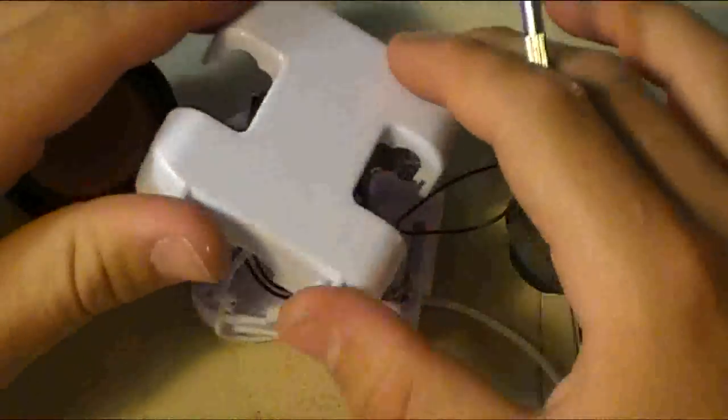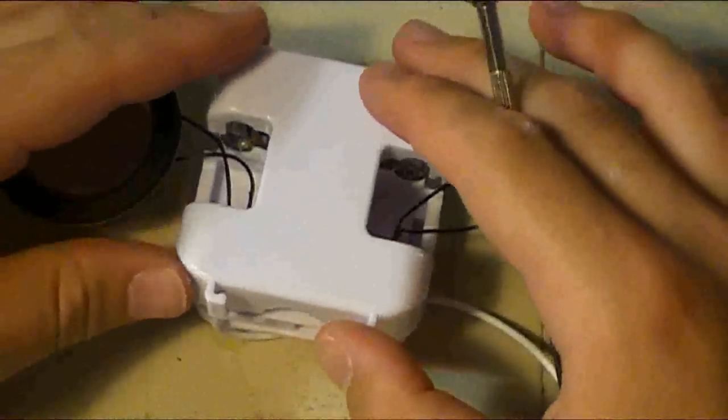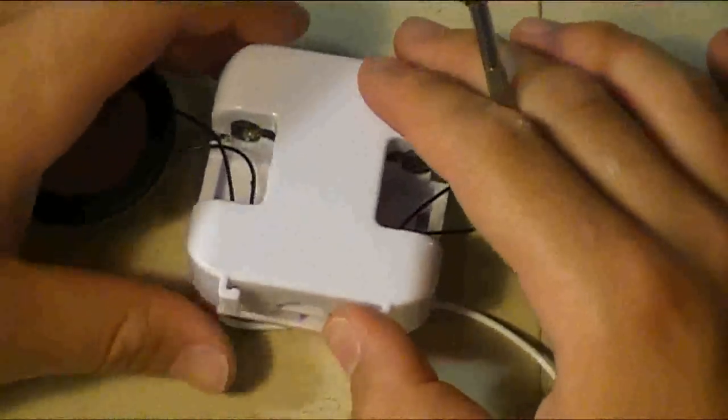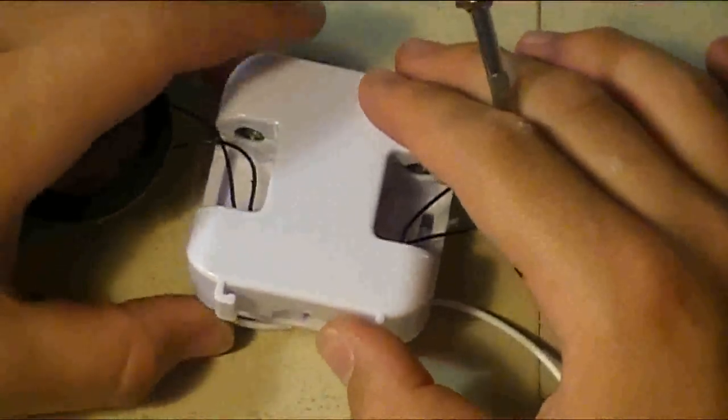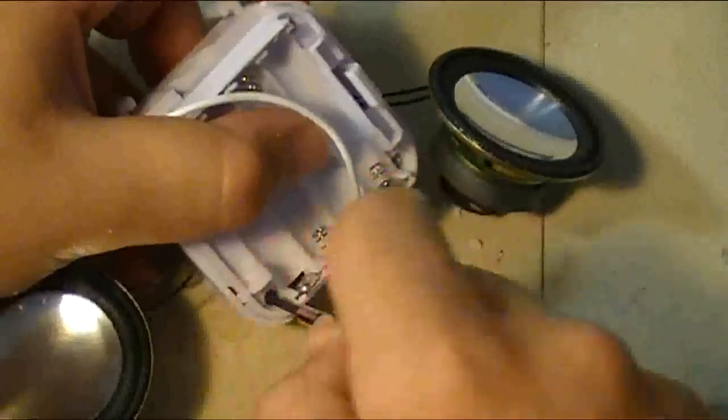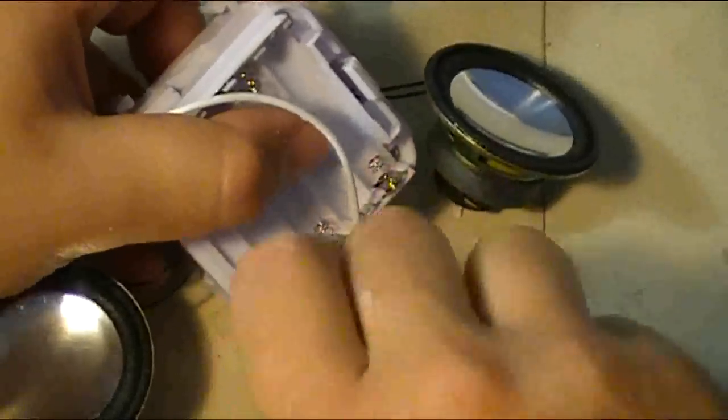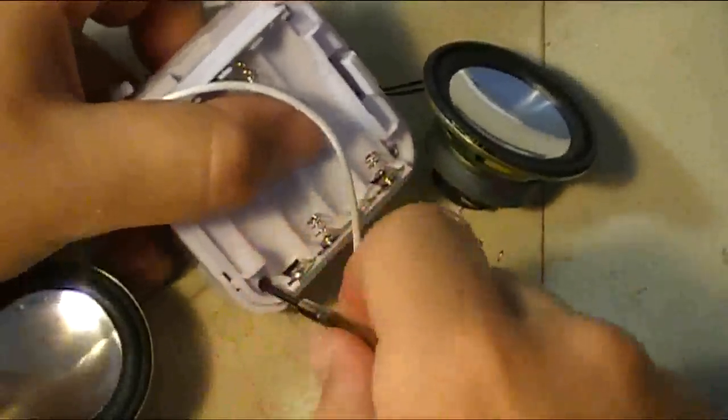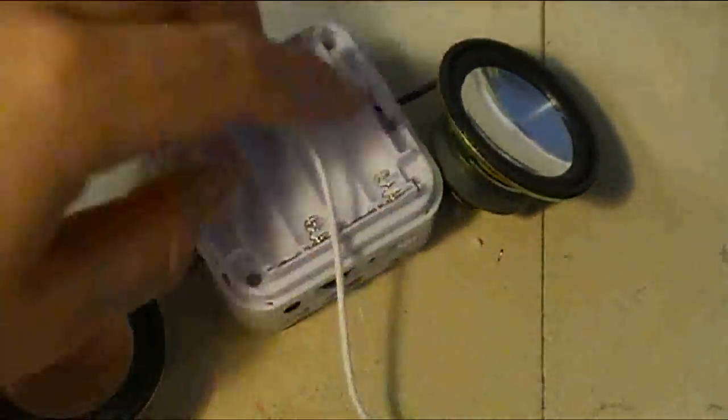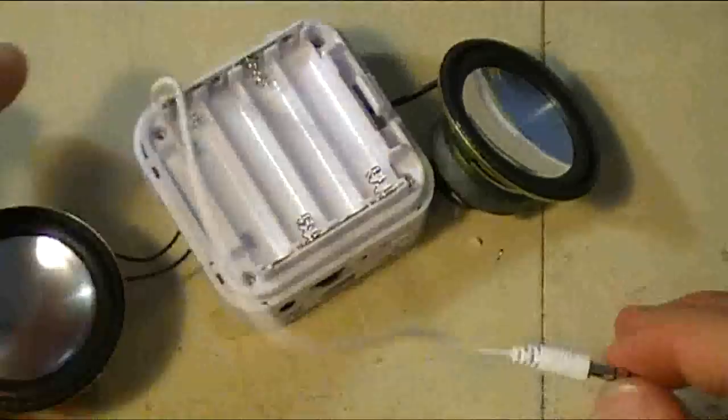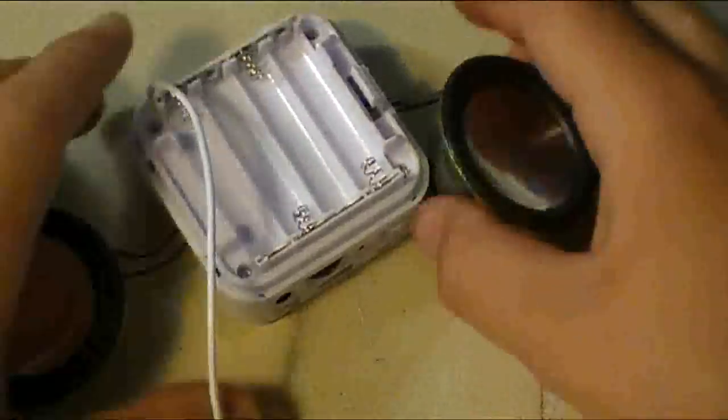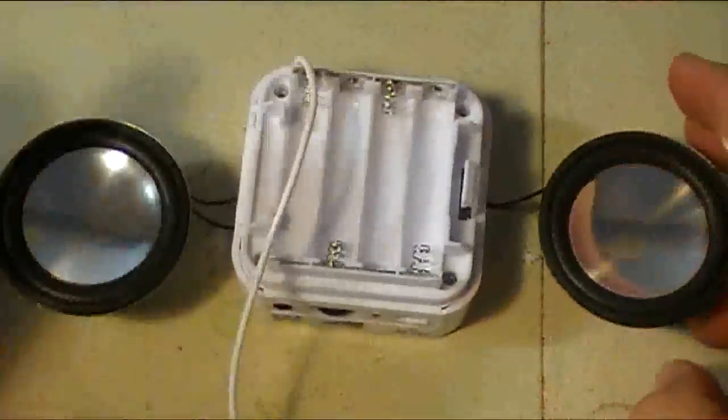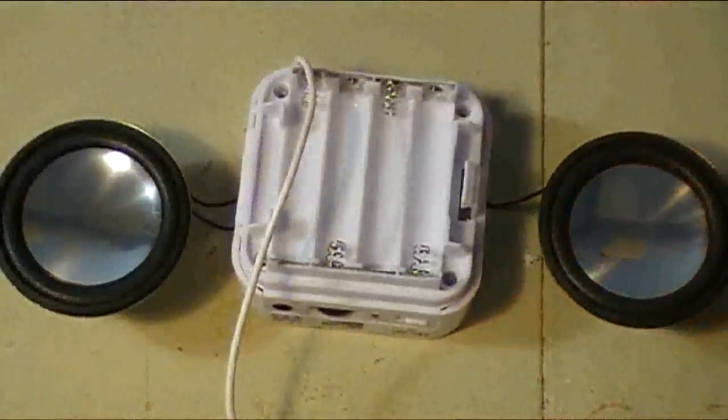Once you have that off, you just need to put on the back cover, and then the wire should be free. Screw it back on, and there you go. So the guts for the underwater sound system are ready.